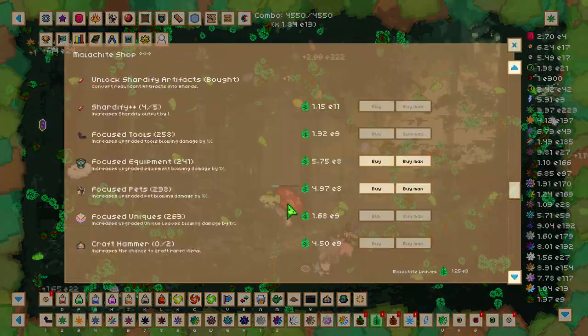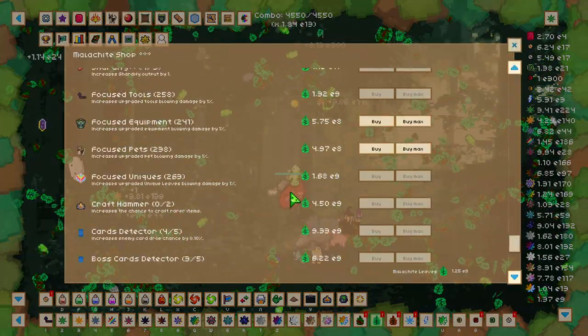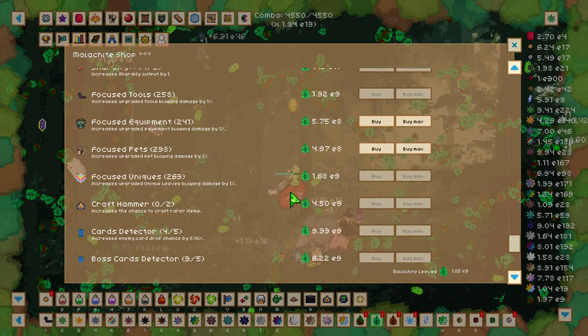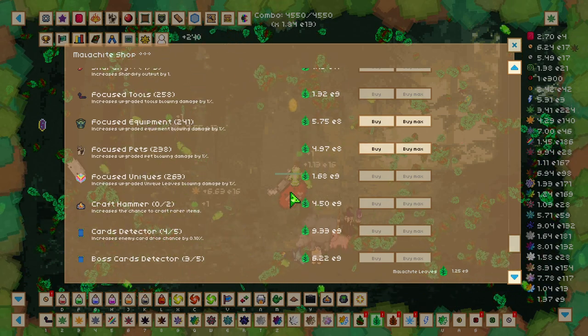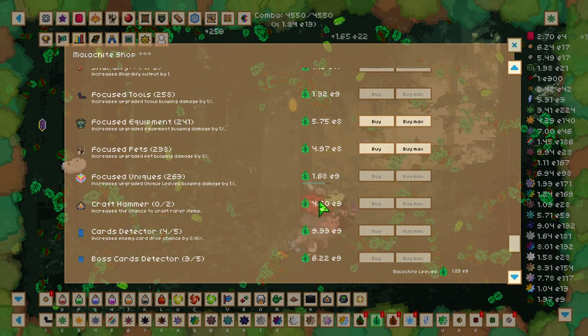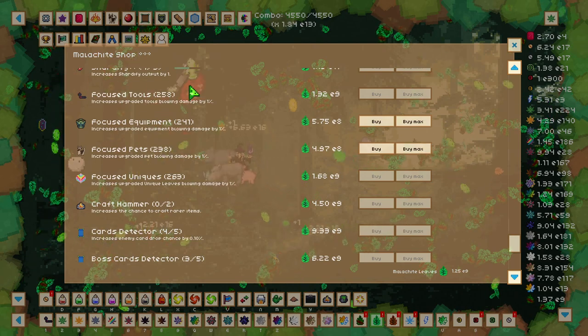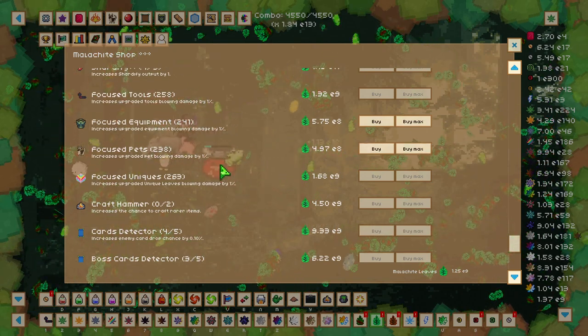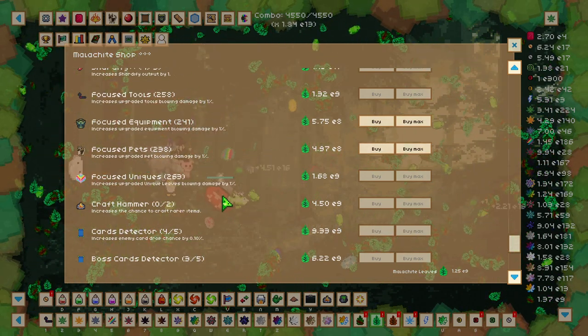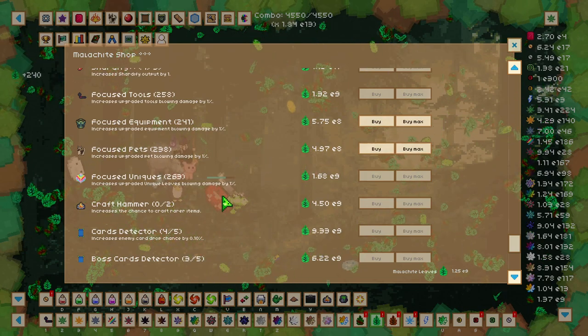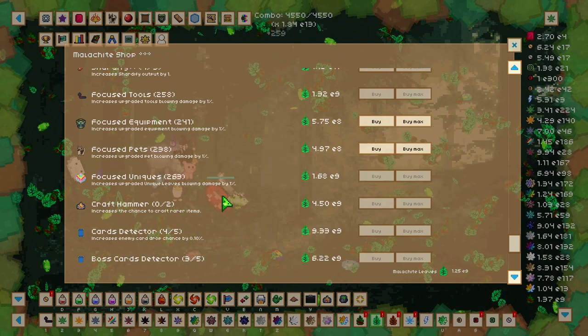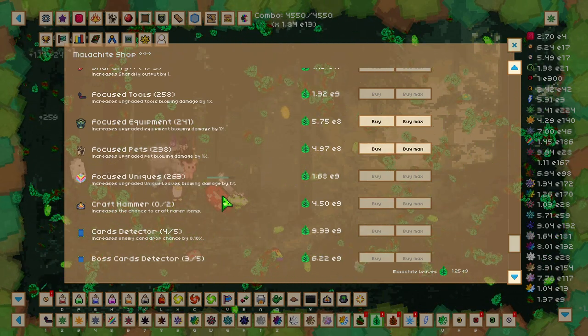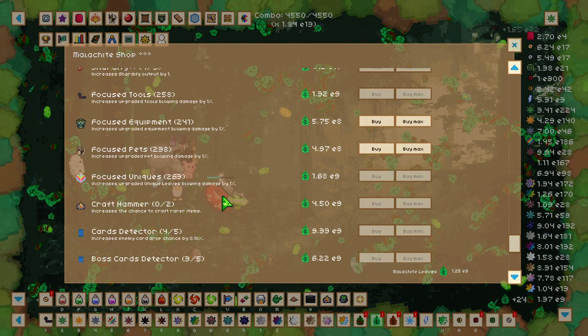Heading back to the Malachite Shop, we have 4 upgrades here that will help you increase your damage. These upgrades are the Focused Tools, Focused Equipment, Focused Pets, and Focused Unique Leaves. All 4 of these upgrades per level increase the blowing damage by 1% for that tool.